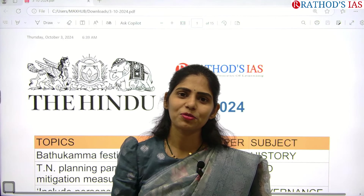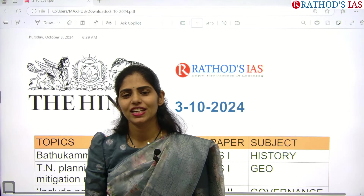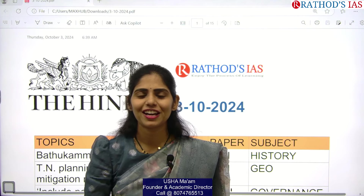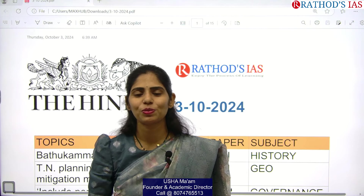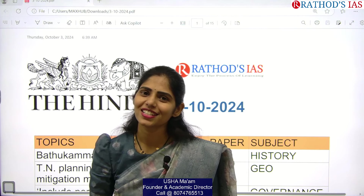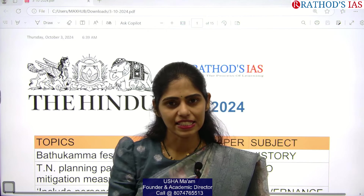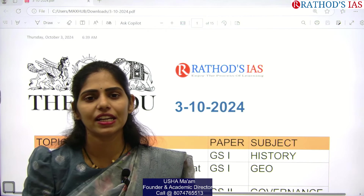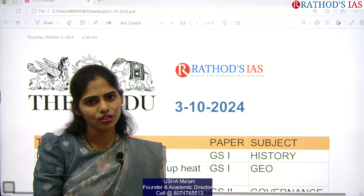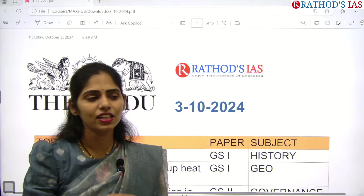Hello and welcome to Ratha World Science Academy. Today in this session we are going to see current affairs of 3rd October 2024. Let's get started with that discussion and see the important articles from our examination point of view from each and every angle.